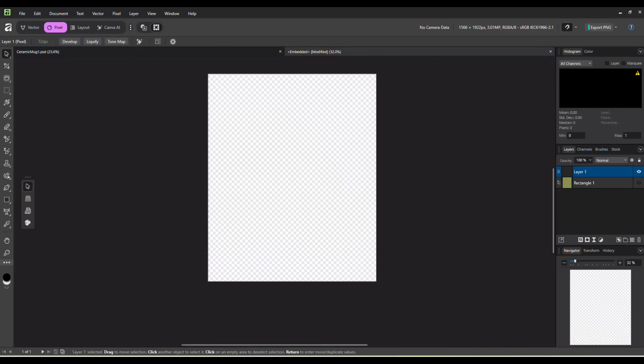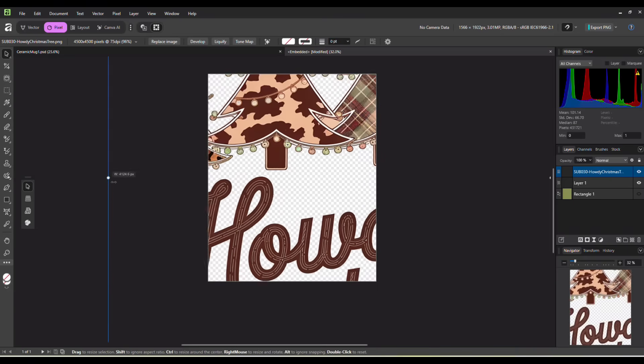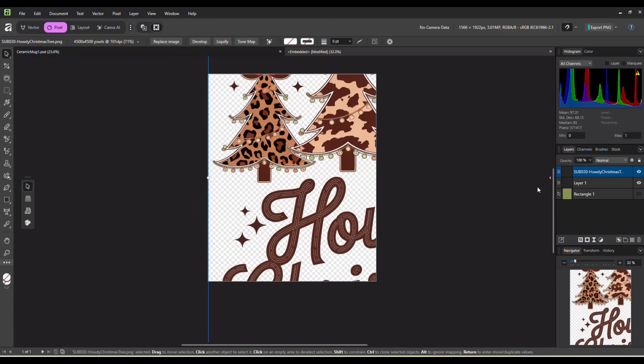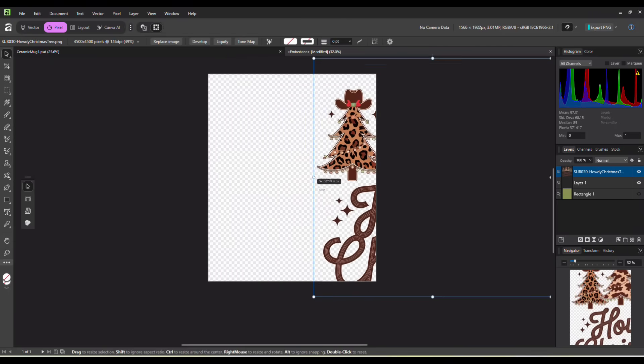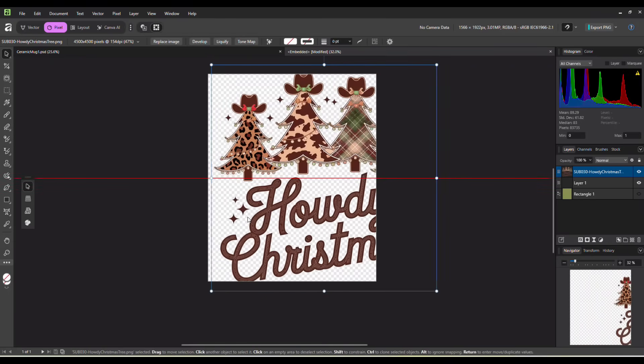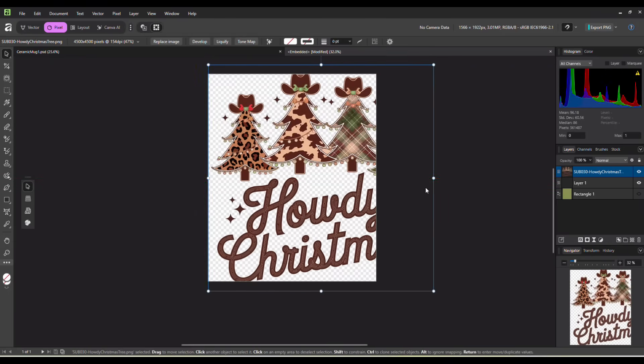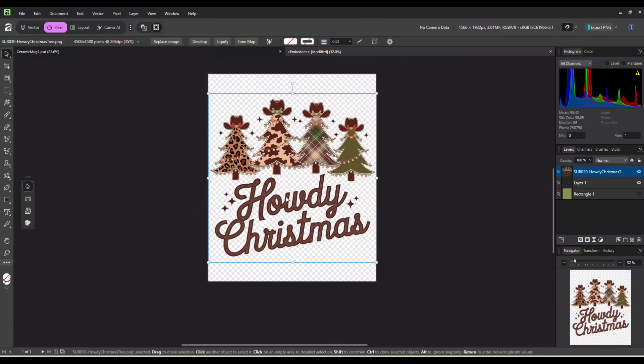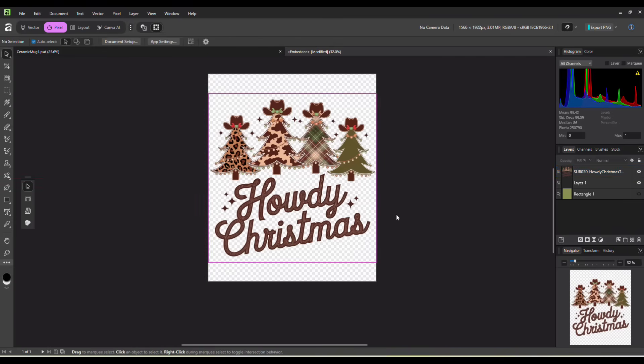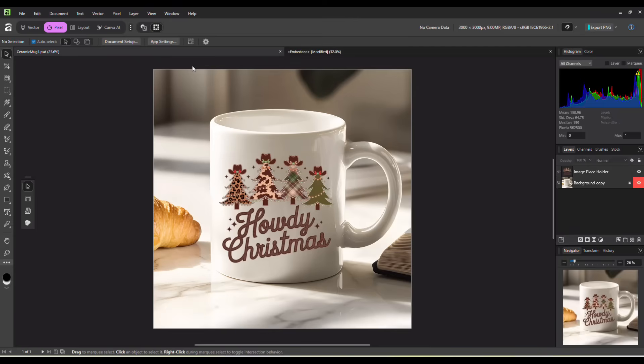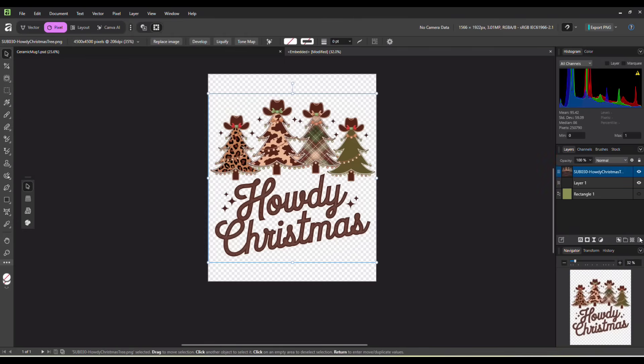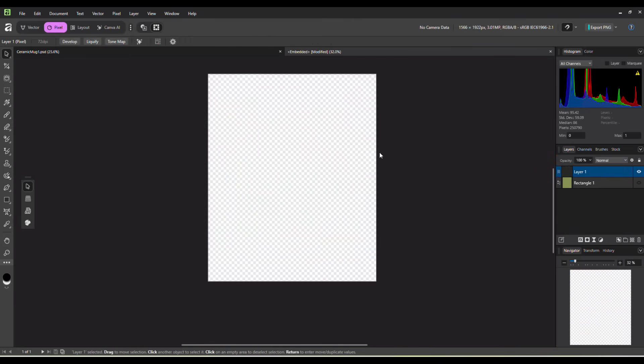But let's bring in one more design. Let's do this one. And again, these are large images to make sure they can be used for a variety of products. It's not limited. If I was designing just for coffee mugs, these would fit in here pretty well. Ctrl s to save. And there we go. There's our Howdy Christmas coffee mug. So again, it works just the same way as it does in Photoshop.